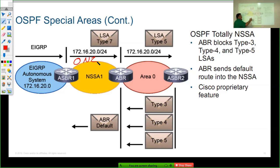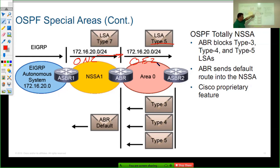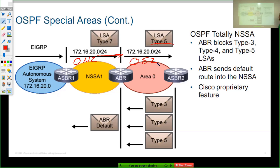As the type 7 LSA reaches the Area Border Router, it gets converted into a type 5 LSA, showing up as an OE2 — a regular external route — to the rest of the OSPF network. The only difference in totally NSSA is that type 3, 4, and 5 routes are blocked and a default route is sent in at the ABR. It is a Cisco proprietary feature, but only the ABR needs to be Cisco. All routers in the area must agree on the area type, so all routers will have 'area 1 nssa' while the ABR will have 'area 1 nssa no-summary' — don't send in type 3 and type 4 summary LSA types.